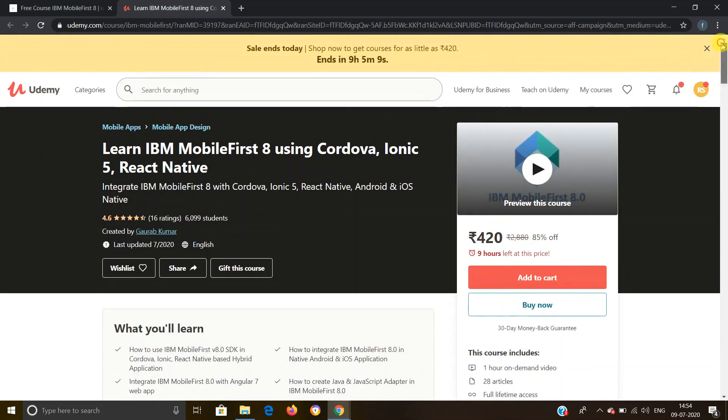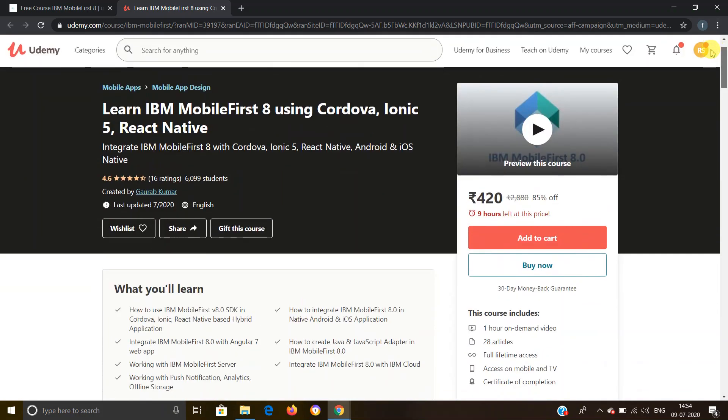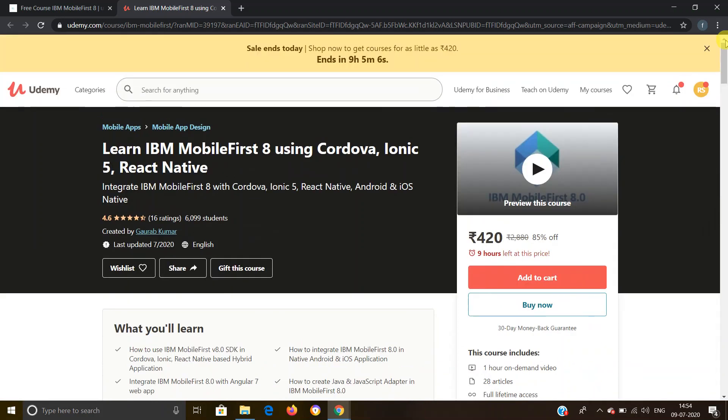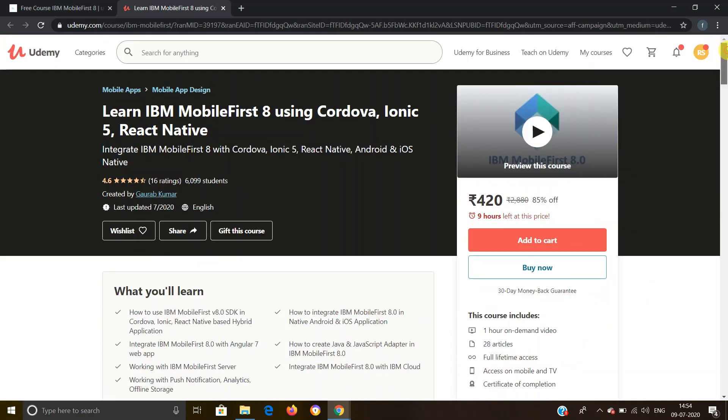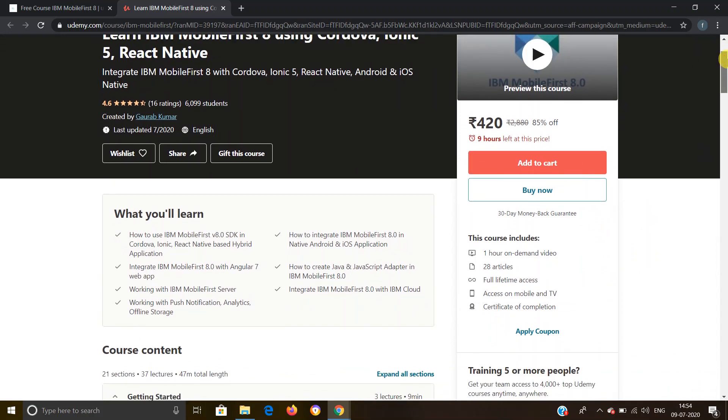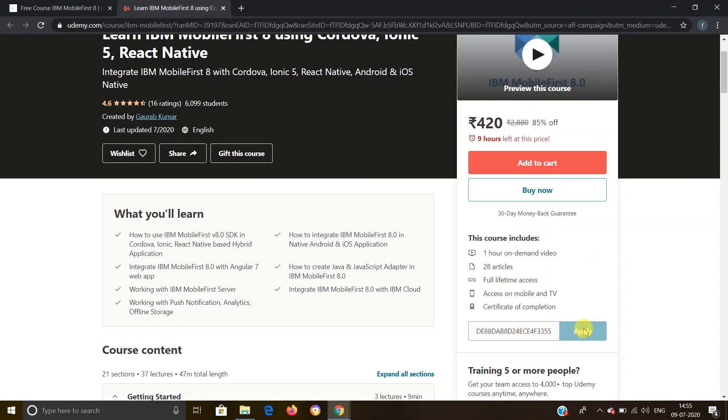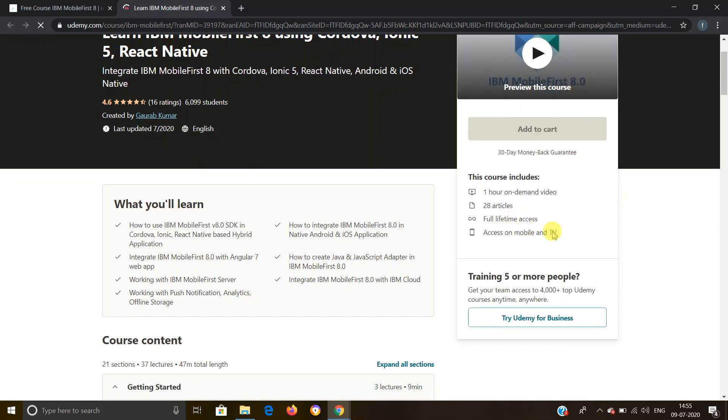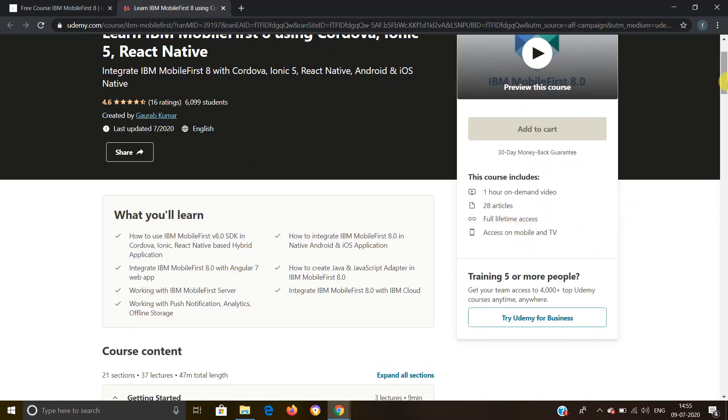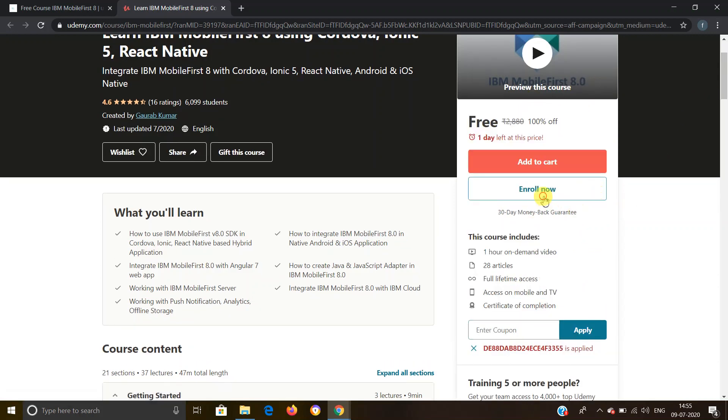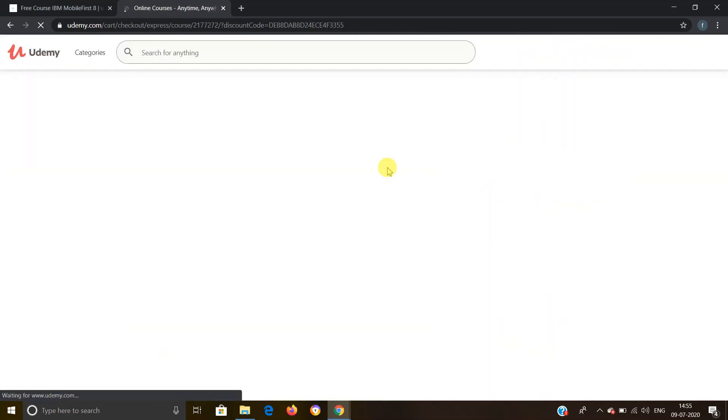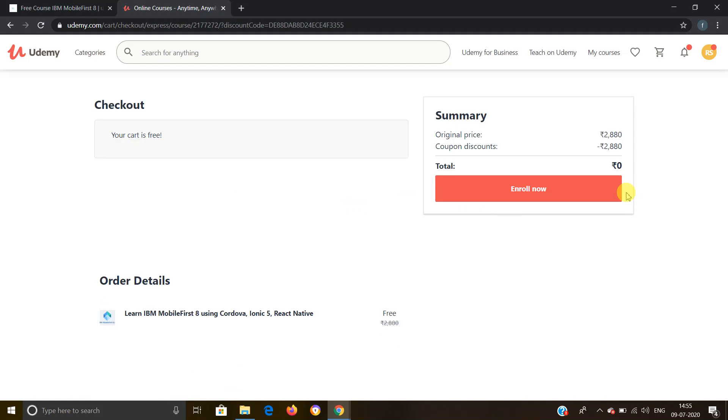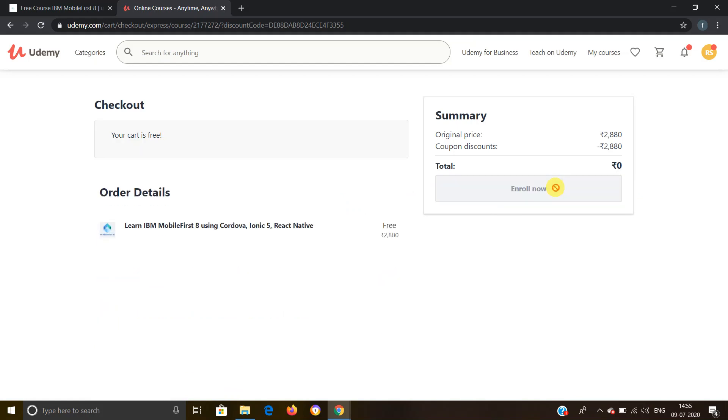I have also logged in here with my account details, so you also have to log in. Now as we can see, this is a paid course. We have to pursue this course for free, so I'll click on apply coupon and I'll enter the coupon code here, which was given on our website. Click on apply, and as you can see, now the course is totally free. So I have to click on enroll now. Again, you have to click on enroll now.